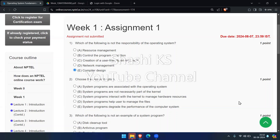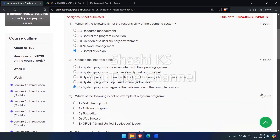Options A, B, C, and D are all correct. The answer is option E — system programs do not degrade performance, so that is the incorrect option.